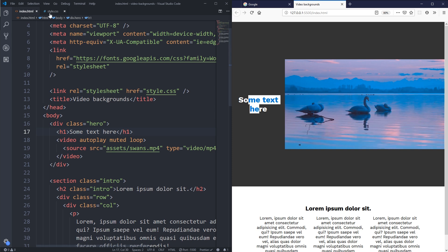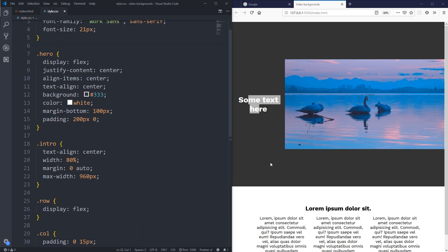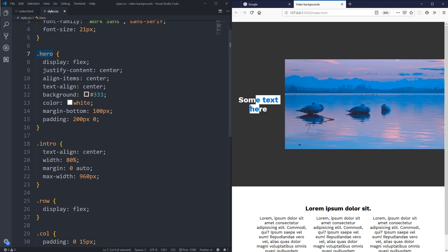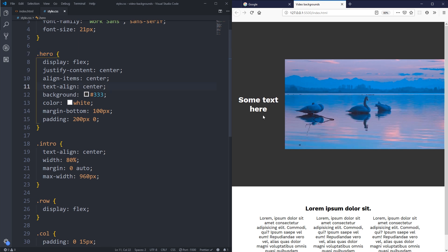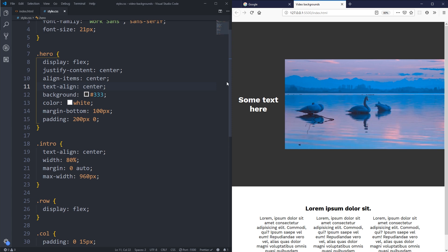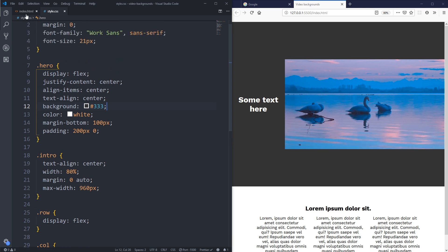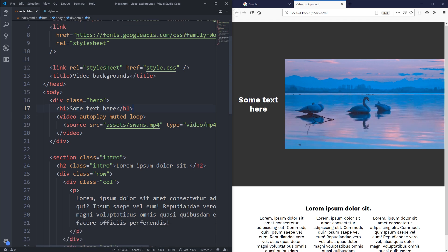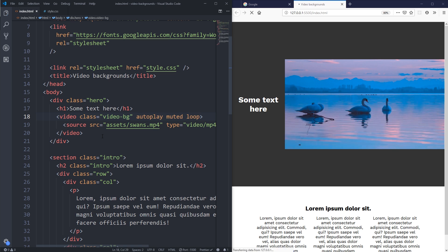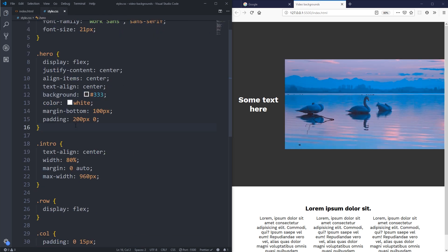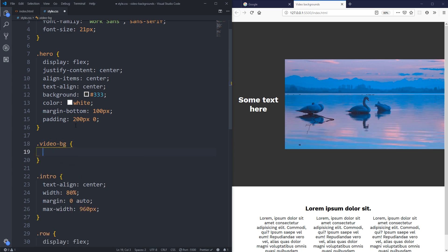After saving, we can see the text and video are side by side because the hero has display: flex, which I'm using to keep the text centered. To make the video actually sit in the background, it needs to be position: absolute. I'll go back to the HTML and add a class of video-bg to the video element, then add styles for that class in CSS.